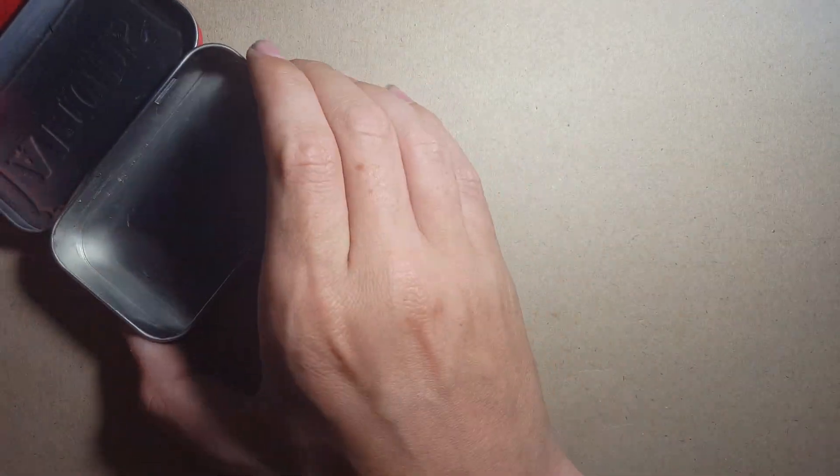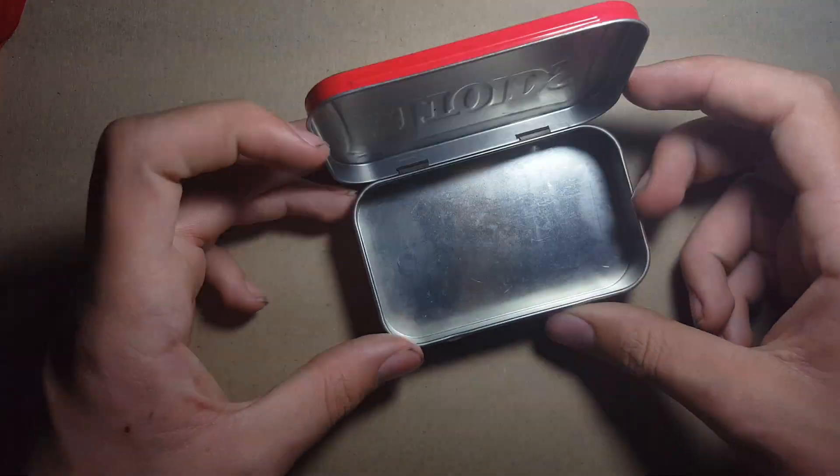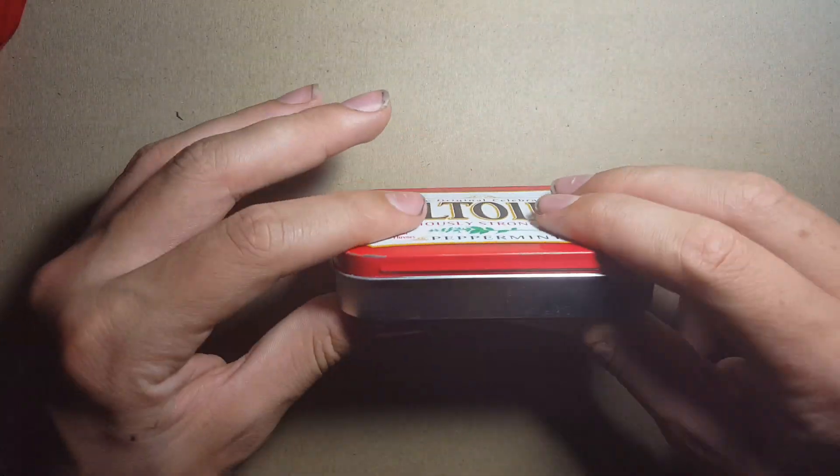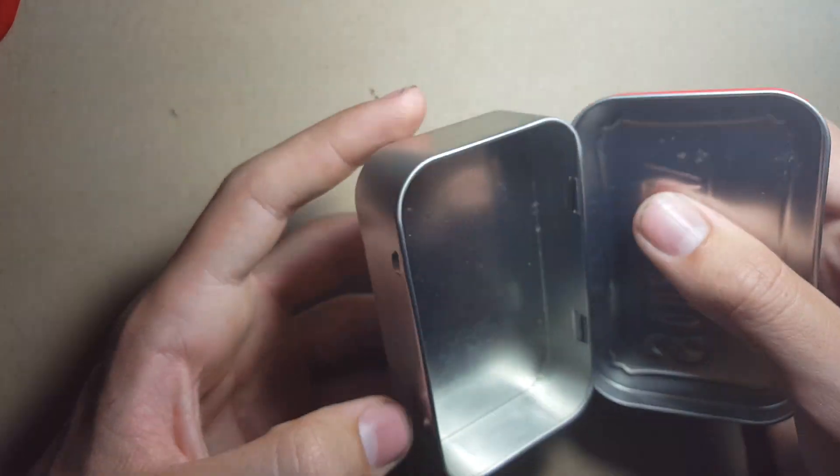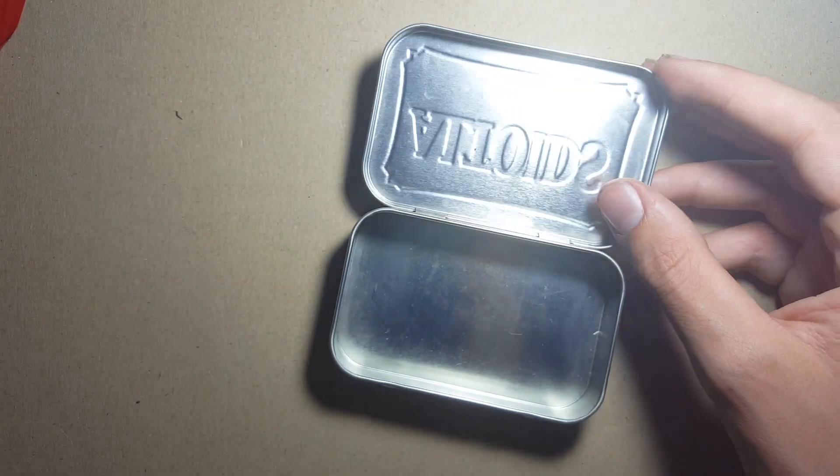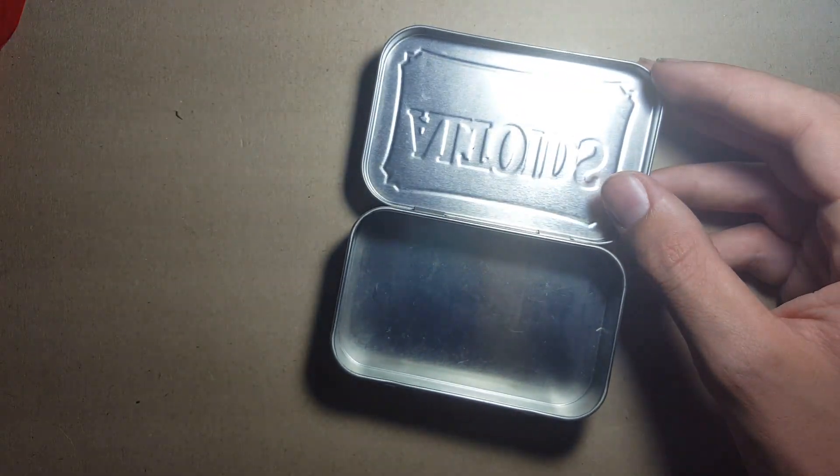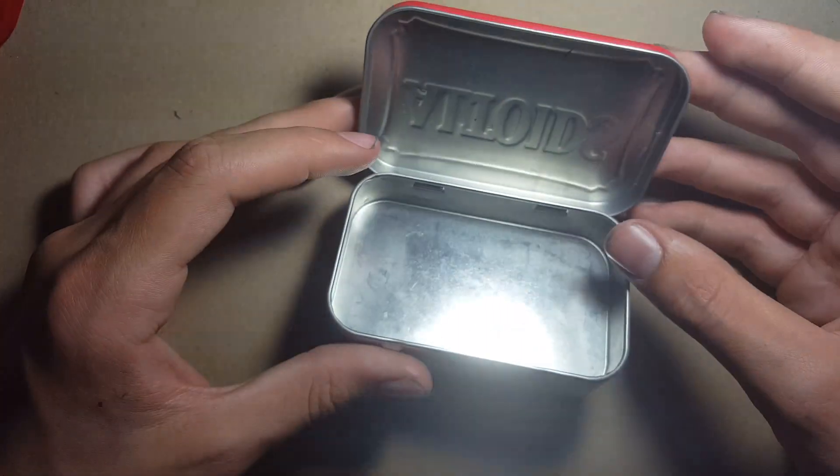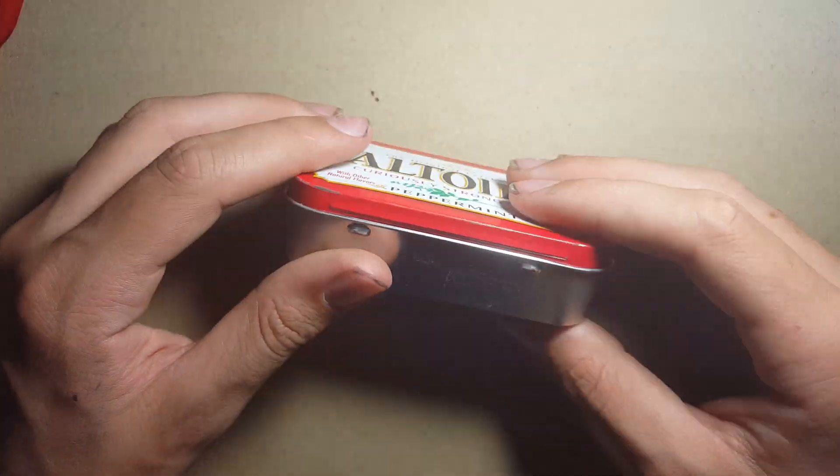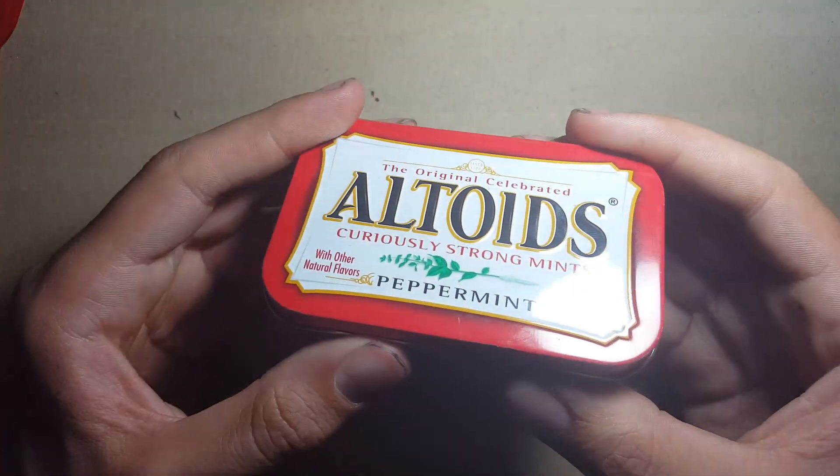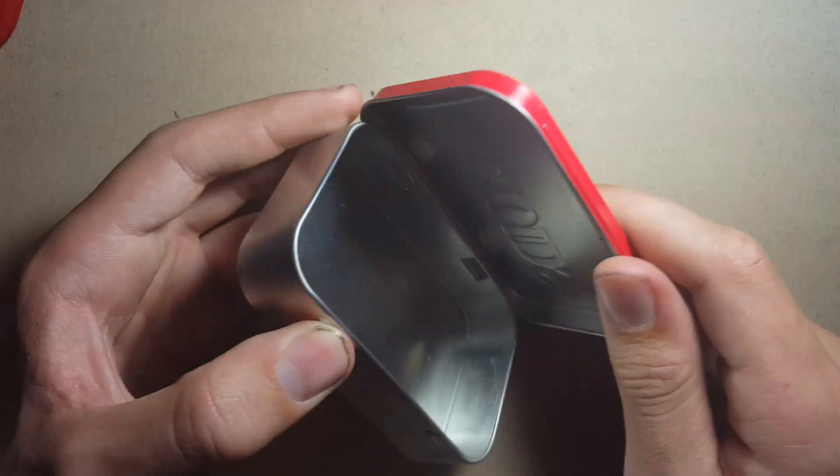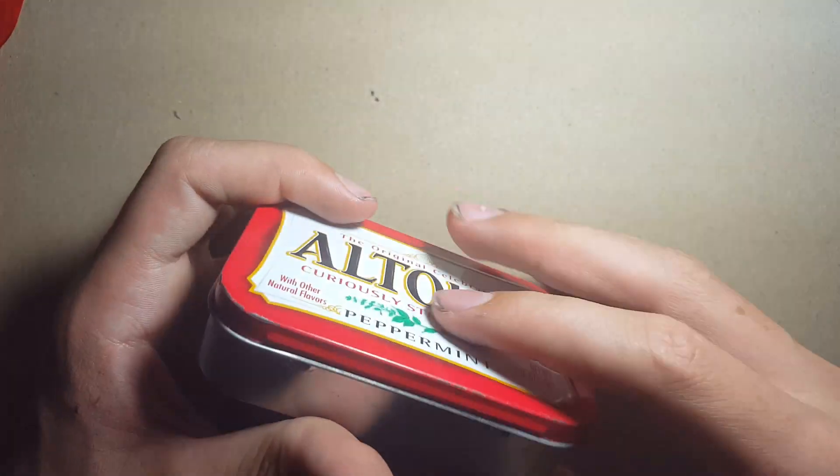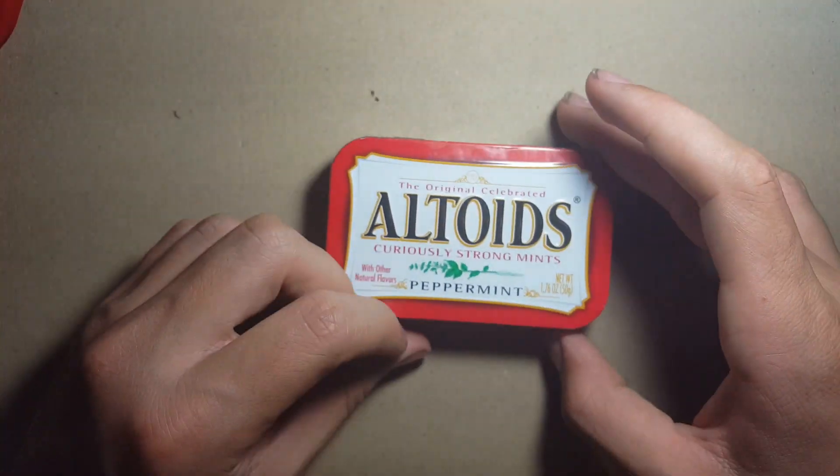And last but not least is the Altoids tin itself. You can use this as a container for water, boiling water, boiling anything, heating up a bandana to make char cloth. There are very many uses for this. You can gather tinder in it, which is why it's a great versatile kit.